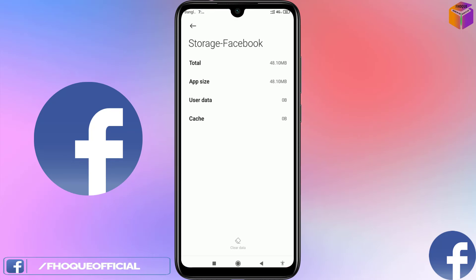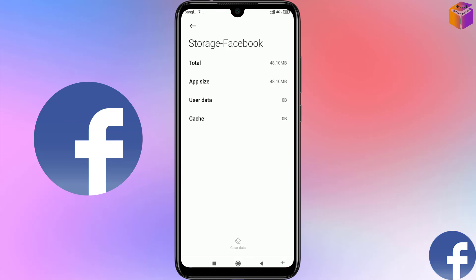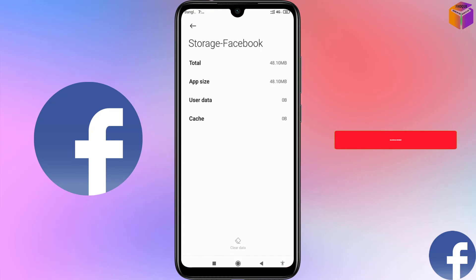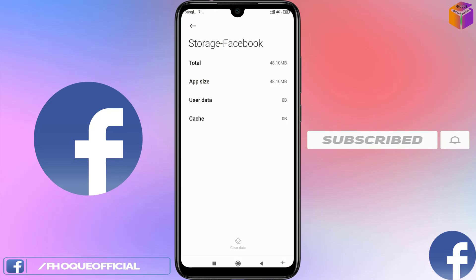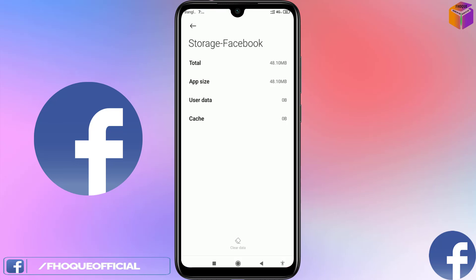The Facebook history, cookies, and cache are now deleted. In this way you can delete your history, cookies, and cache from your Facebook app. If you face any problem, feel free to ask in the comment box. If this video was helpful, please like, share, comment, and subscribe to my YouTube channel. Thank you for watching — take care, bye bye.